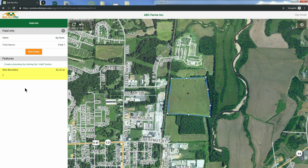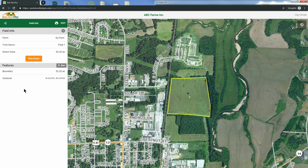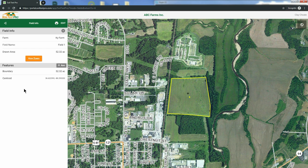Now you have successfully created a farm and field in SoilTestPro. You can click the Back button to go to the Fields list, and here you will see all the farms and fields you create in your SoilTestPro system. For more how-to videos, subscribe to our YouTube channel. Thanks for watching!